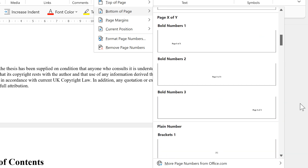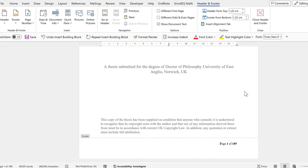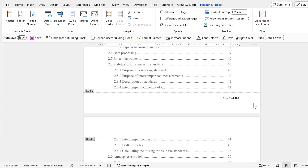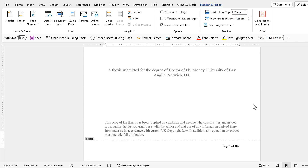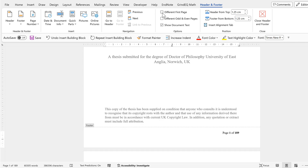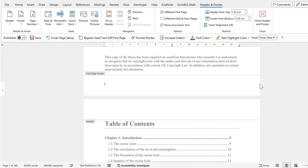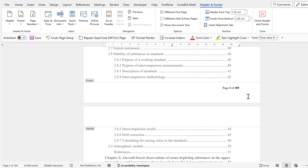I'll choose 'Page 1 of 1' on the right-hand side, and now we have page numbers. I don't want a page number on the title page, so I'll tick the box for 'Different First Page.' That makes the page number on the first page disappear, but all of the other page numbers are still there.